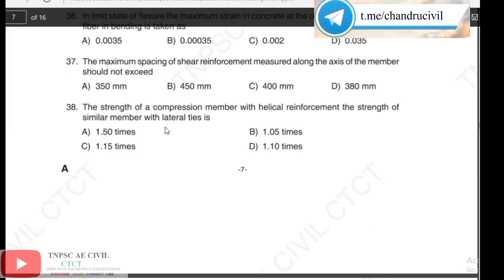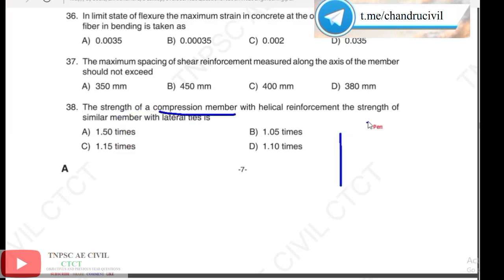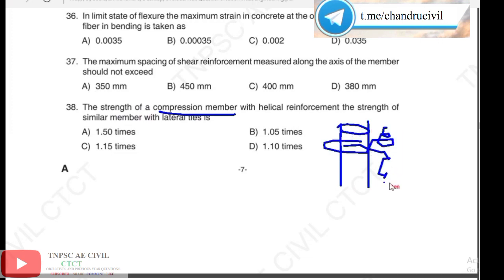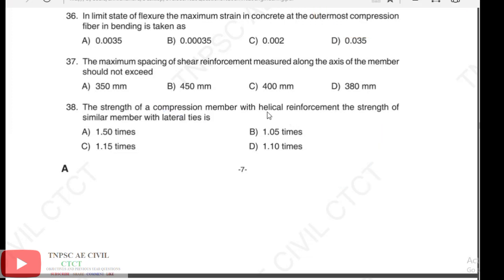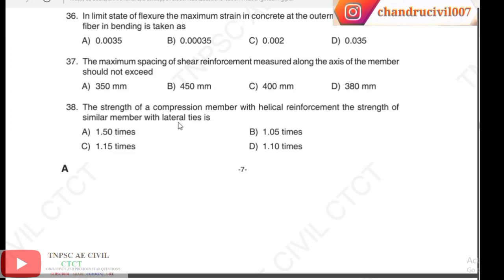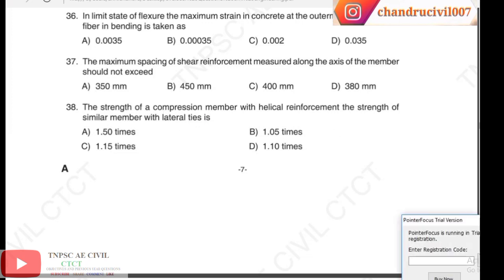Question 38: the strength of a compression member with helical reinforcement compared to a similar member with lateral ties. The options are 1.5, 1.05, 1.15, and 1.10 times. For a compression member with helical reinforcement versus lateral ties, the answer is 1.05 times.